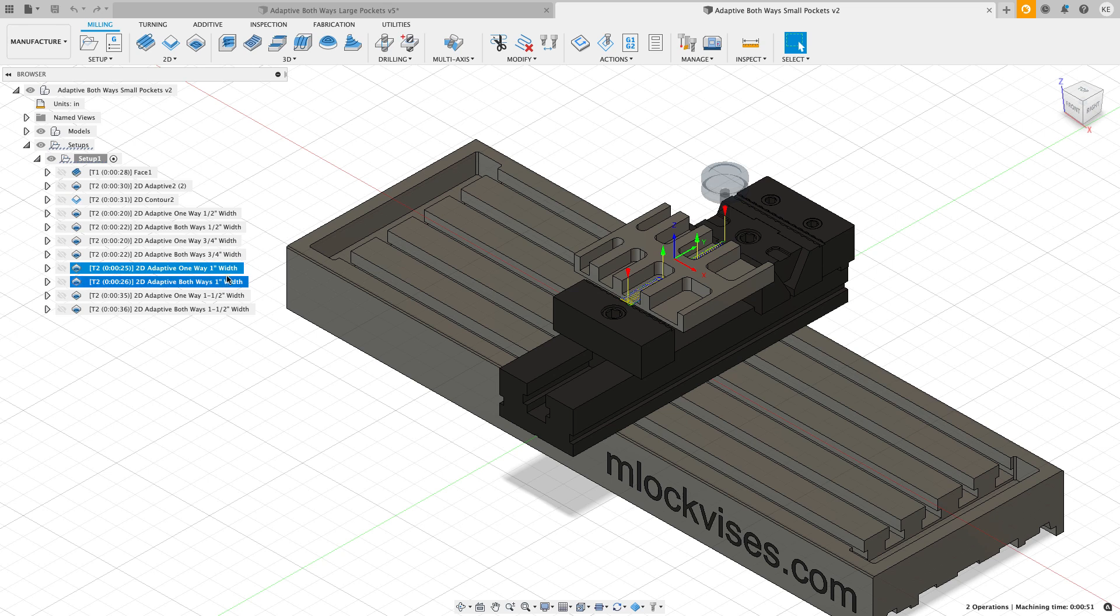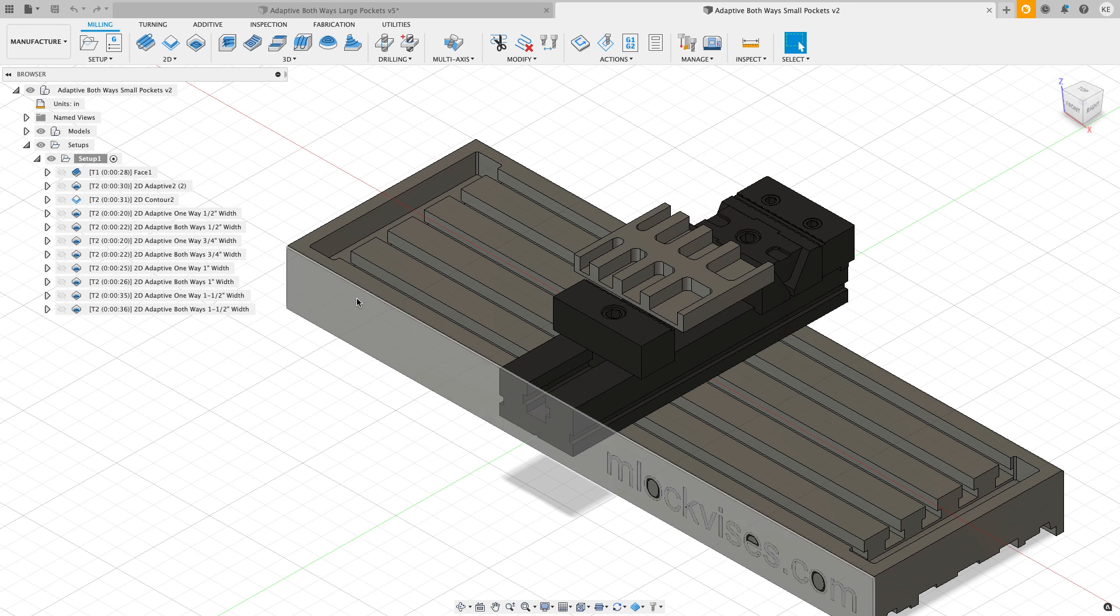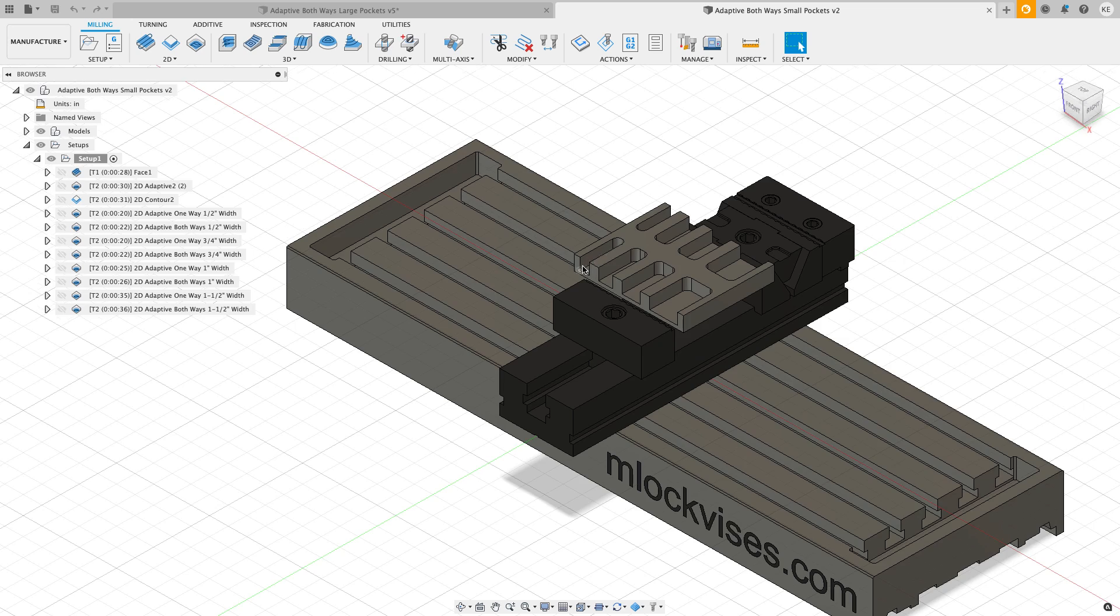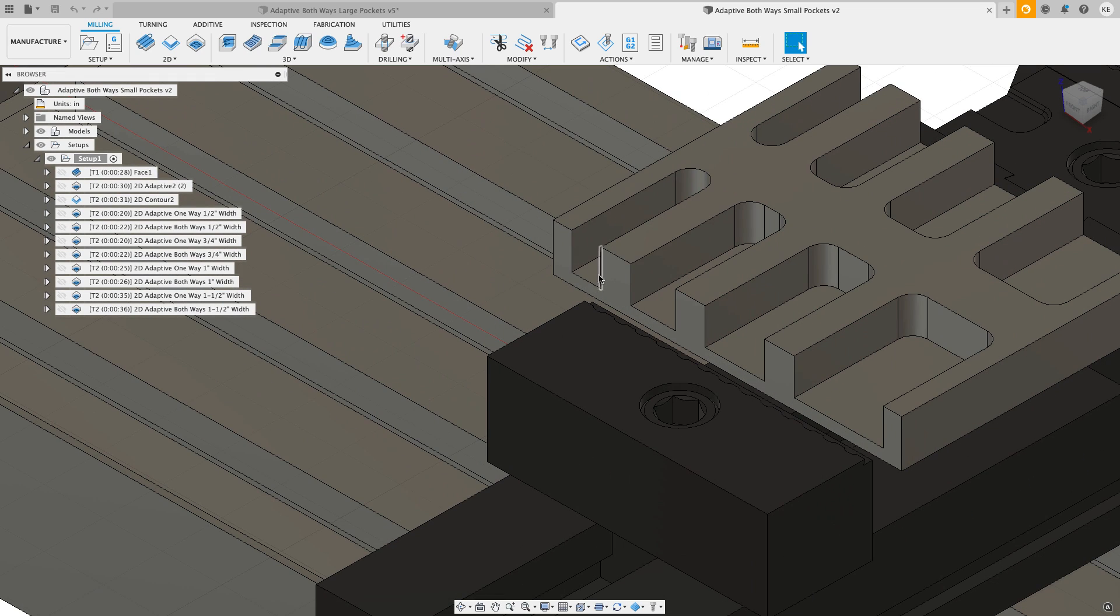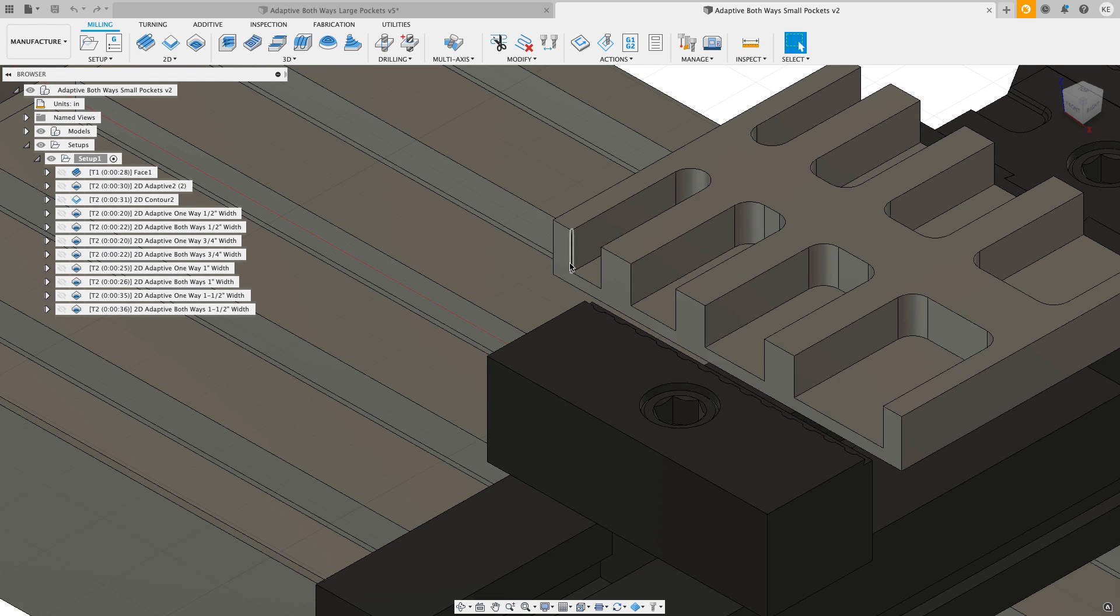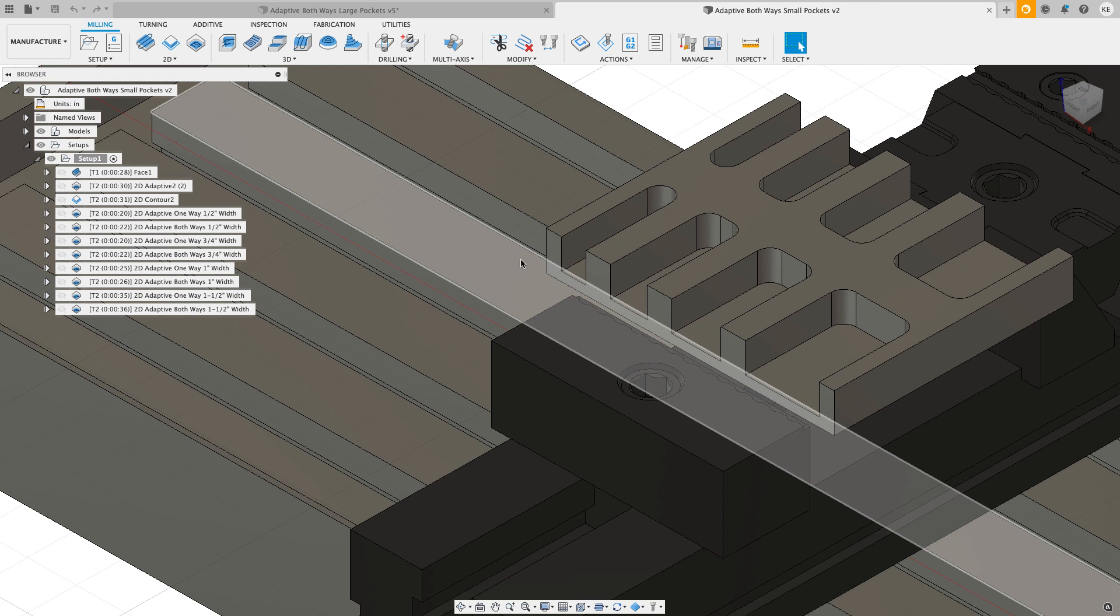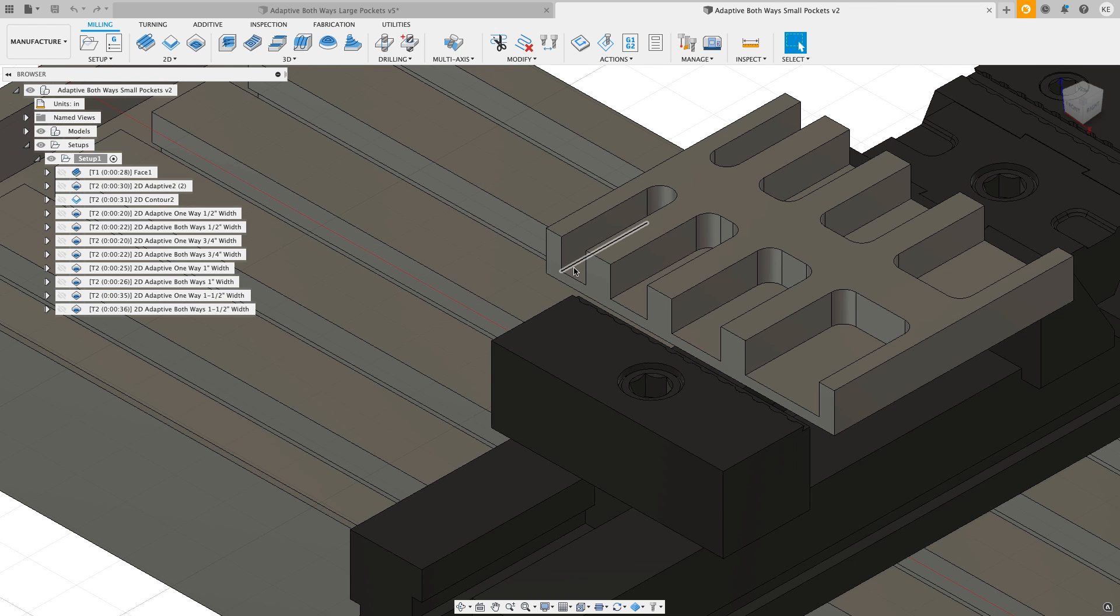But the wider the pocket gets, the less time it takes the cutter to make its move to re-engage in the material. As it comes in, it's got to do kind of a loop so it gets reset to come back across to do its conventional cutting move.